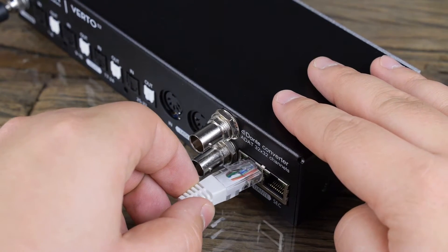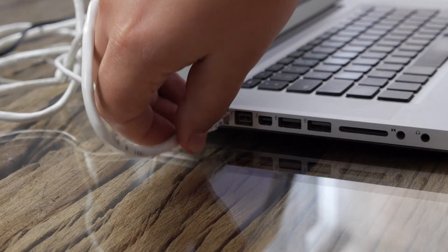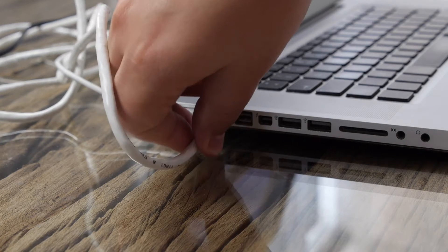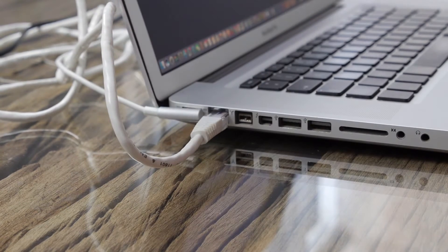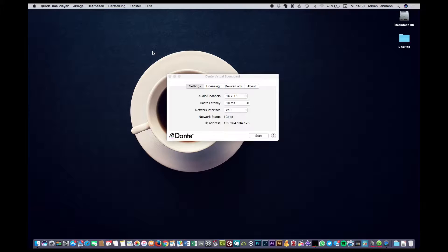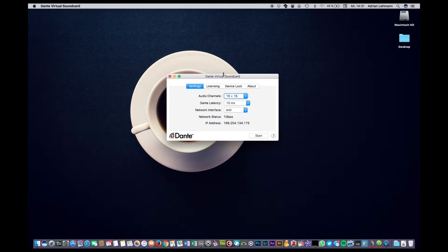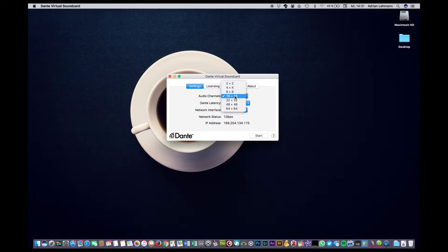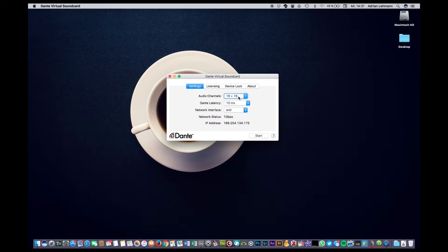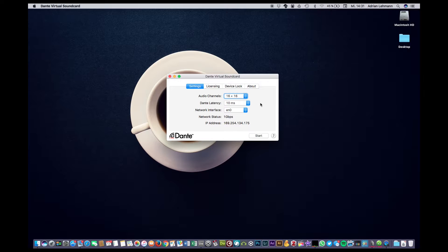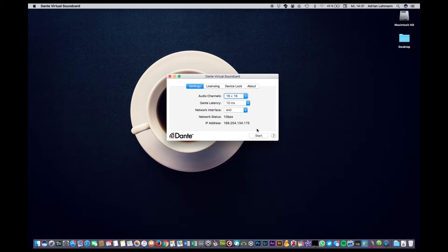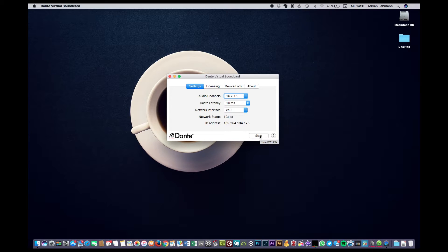After installation we connect the computer with the ethernet cable to the Virtu and then open up the Dante virtual sound card. In this case we will select 16 by 16 channels and set the latency to 10 milliseconds to make sure that there won't be any clicks or noises in the audio stream. Subsequently we click start to connect the computer with the audio network.